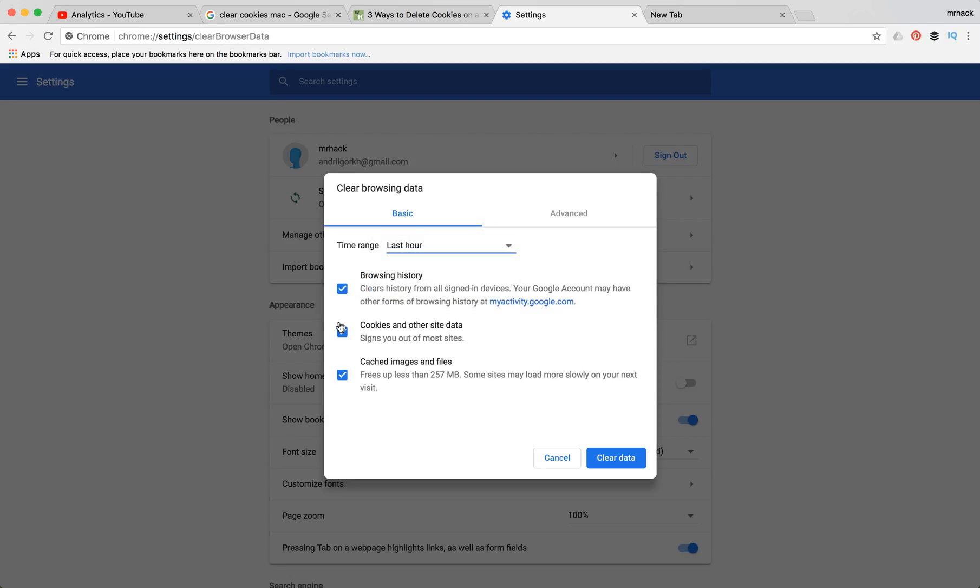And here you can select cookies and other site data. As well you can select cached images and files and browsing history.